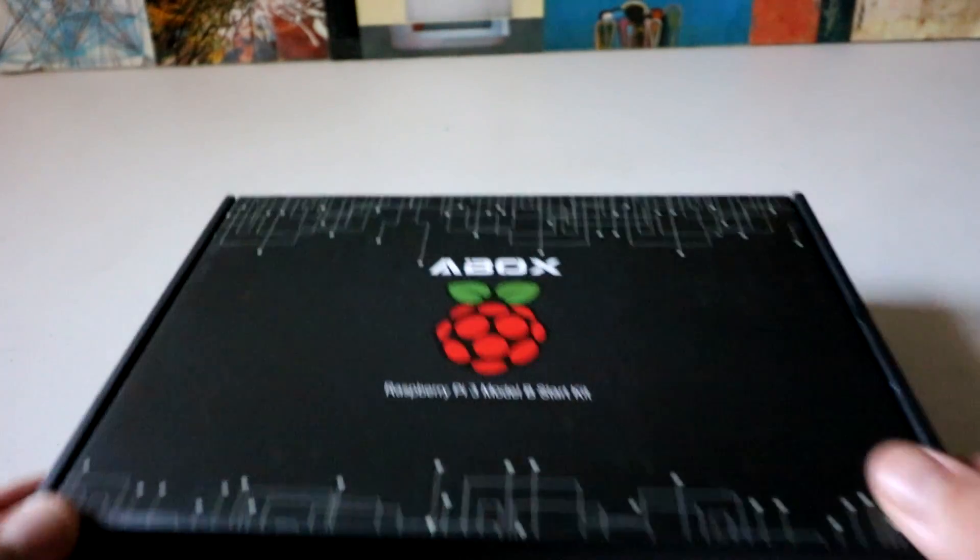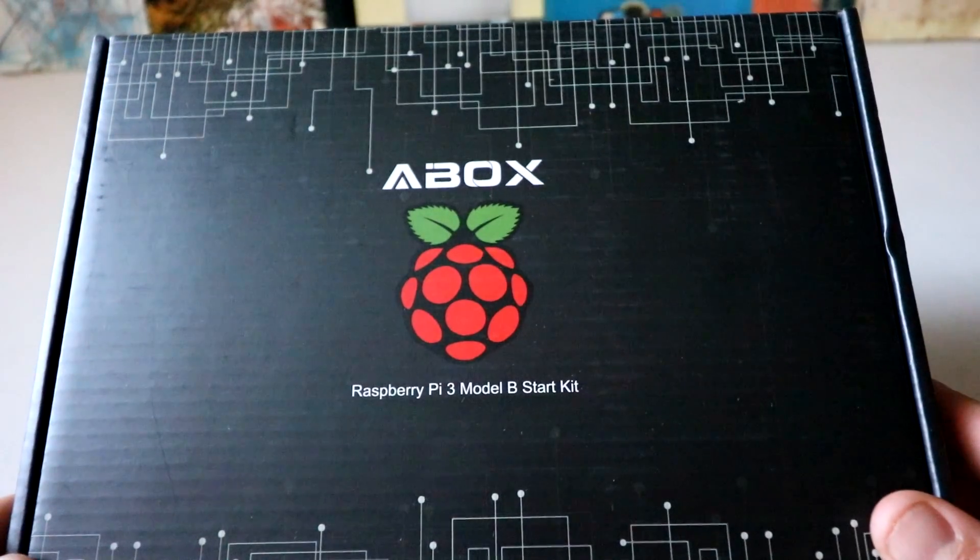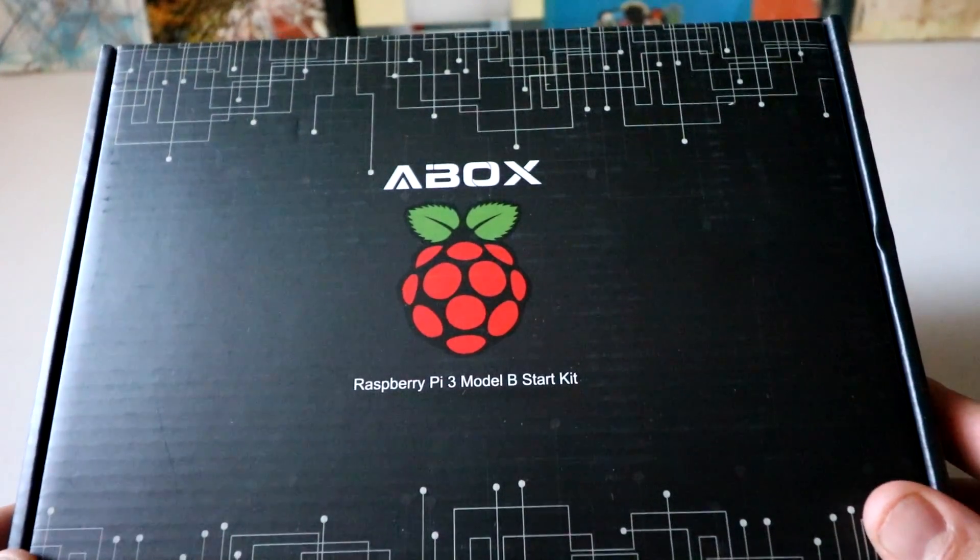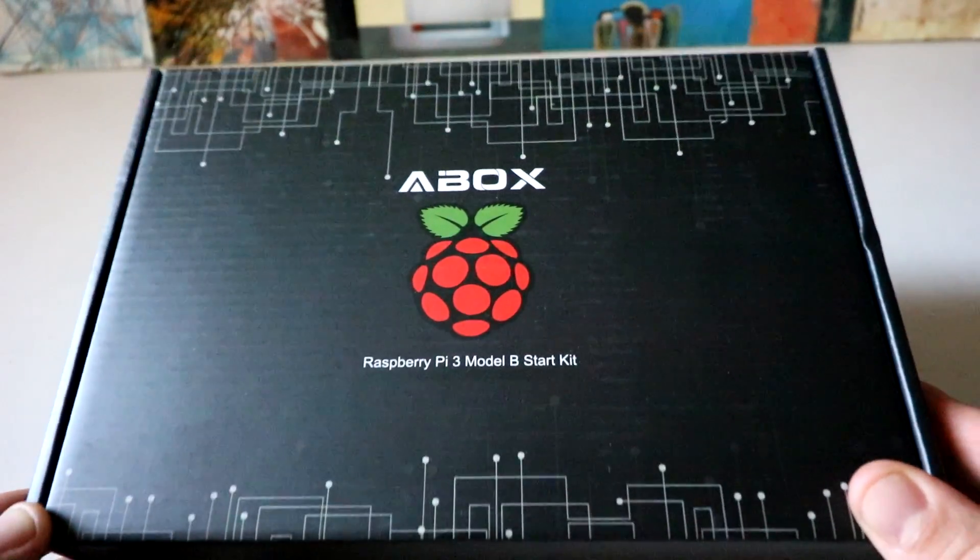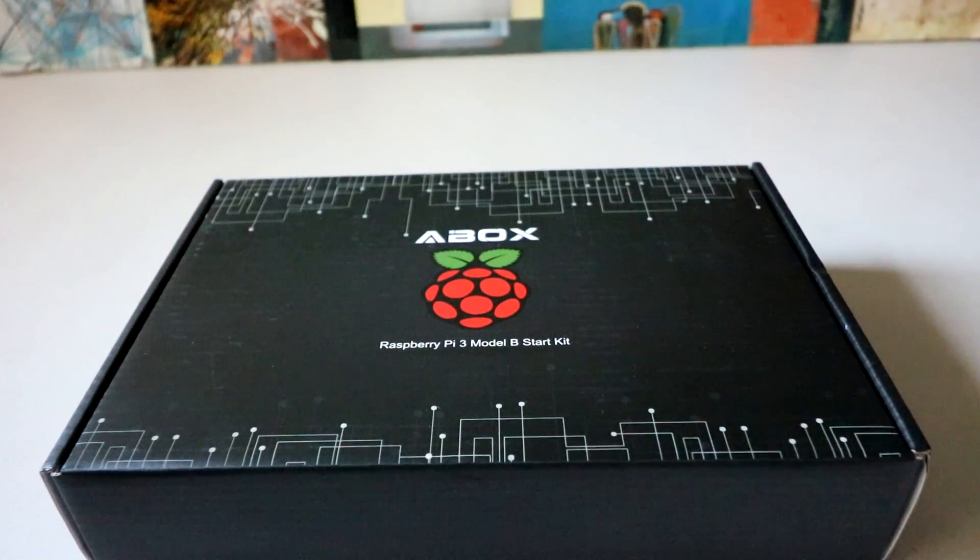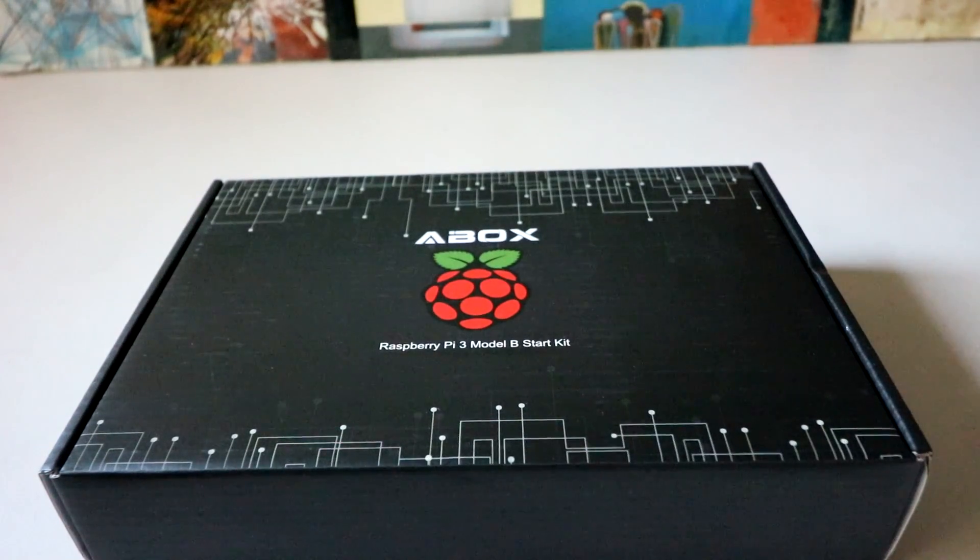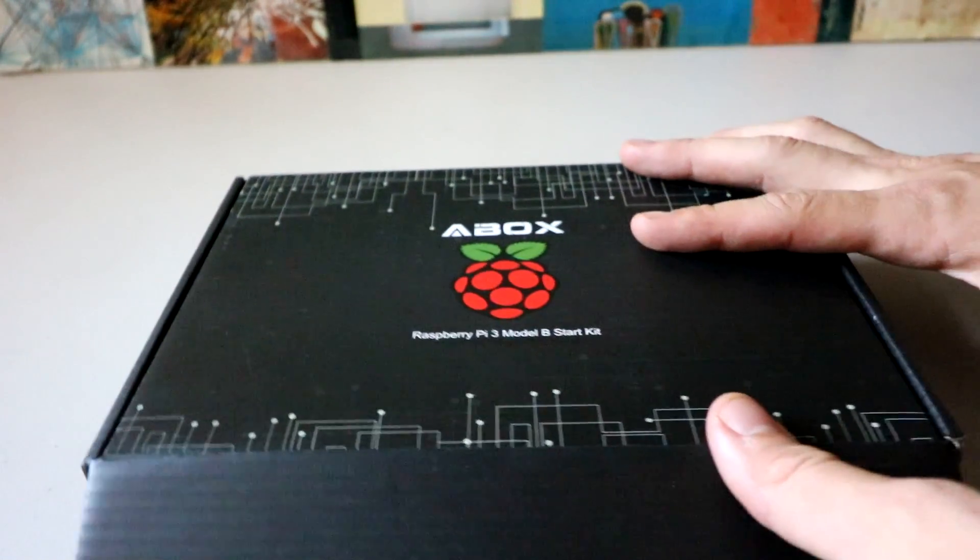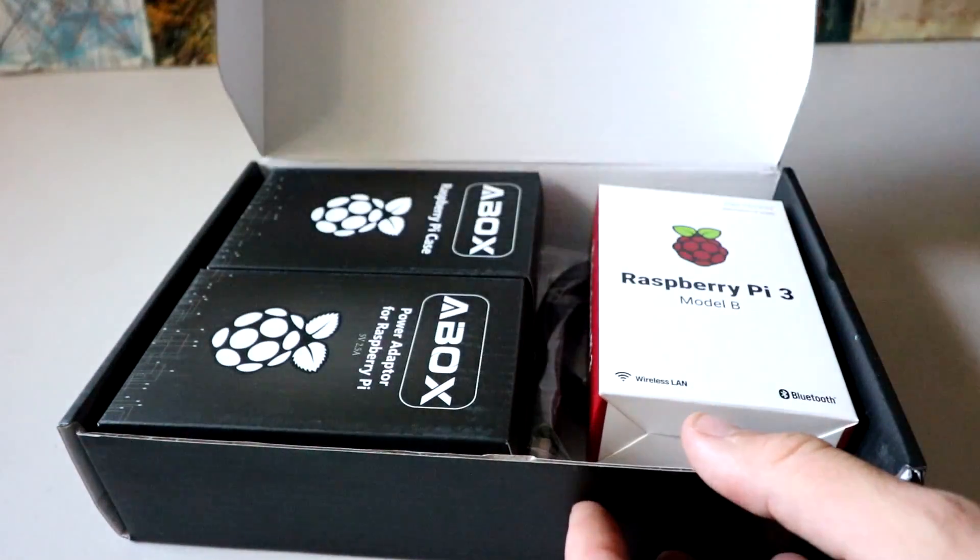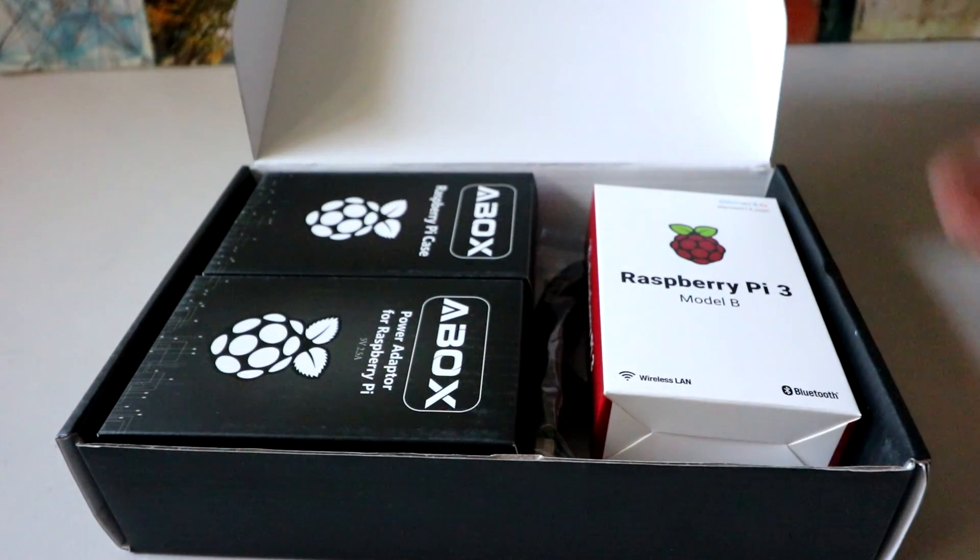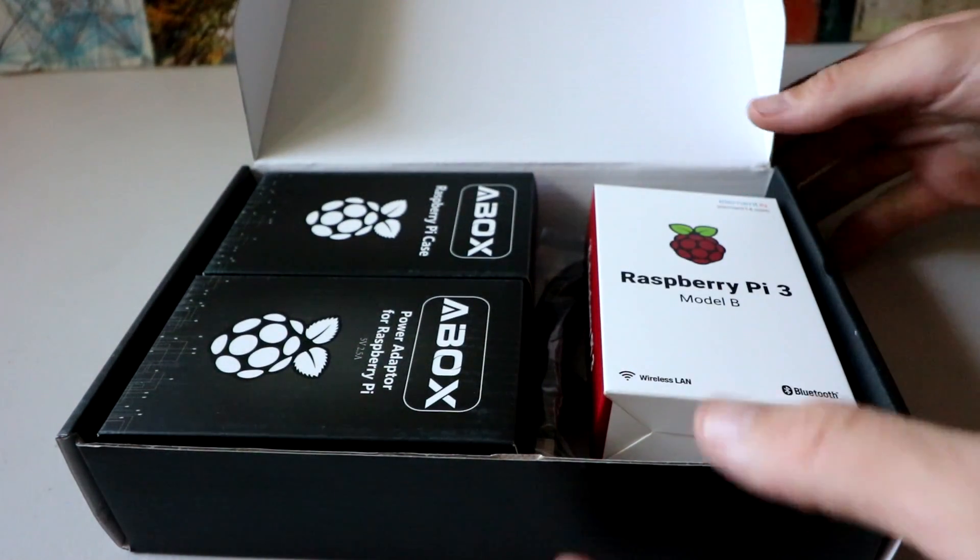Welcome back, YouTube. Today we got the AVOX Raspberry Pi Model B Start Kit. The Model B is the latest and the greatest before we get the Raspberry Pi 4, which might take a while, so probably interested in this.